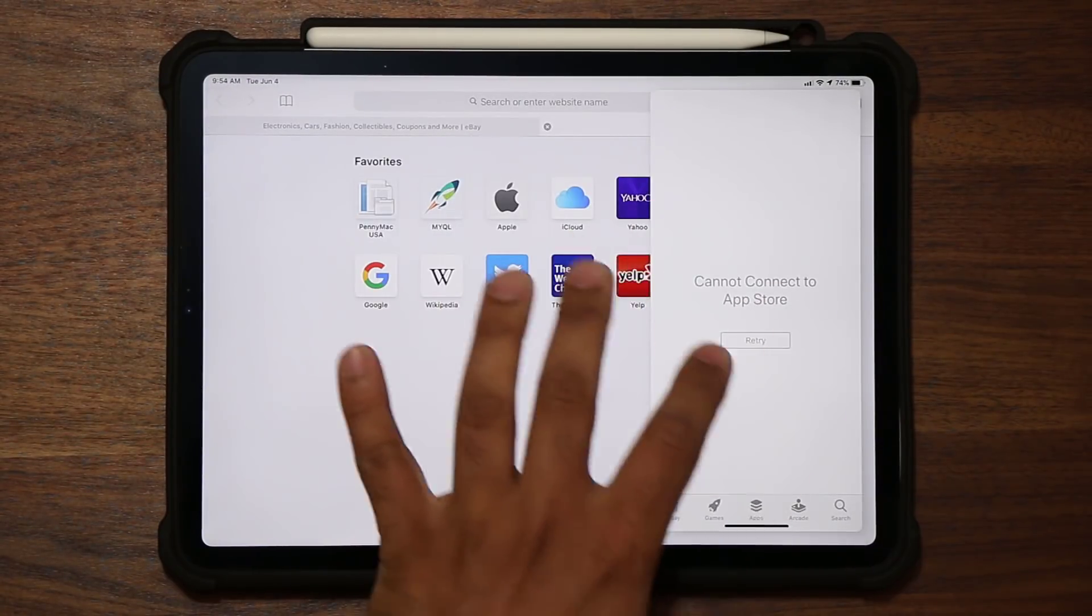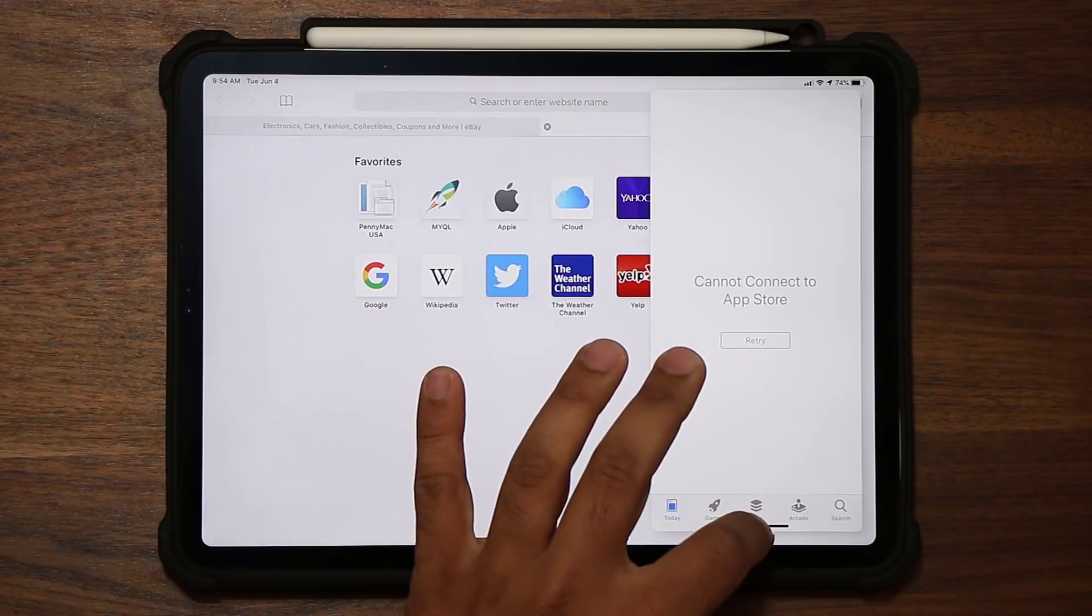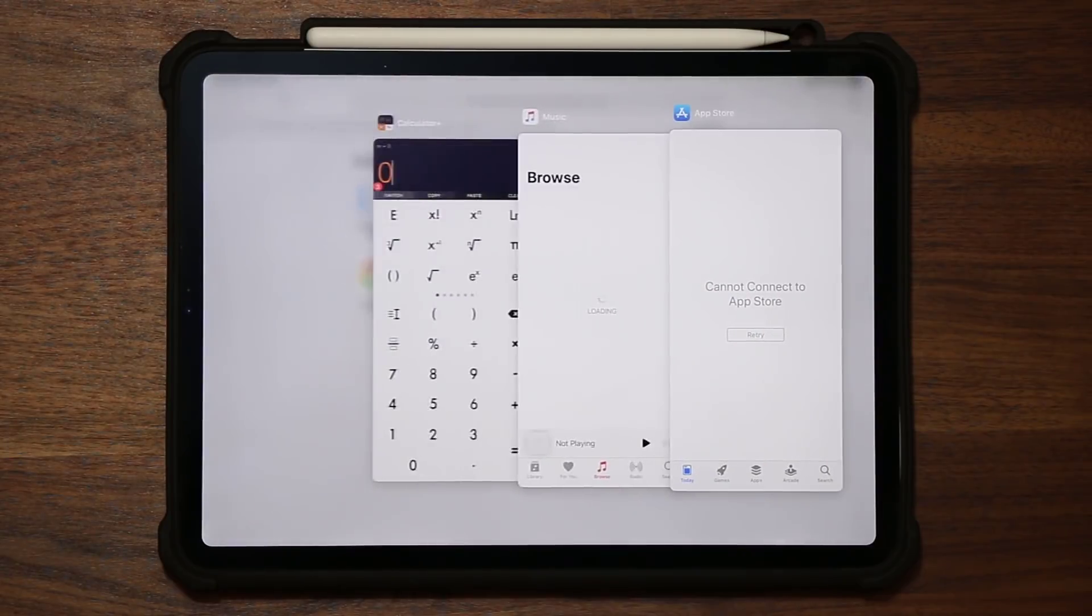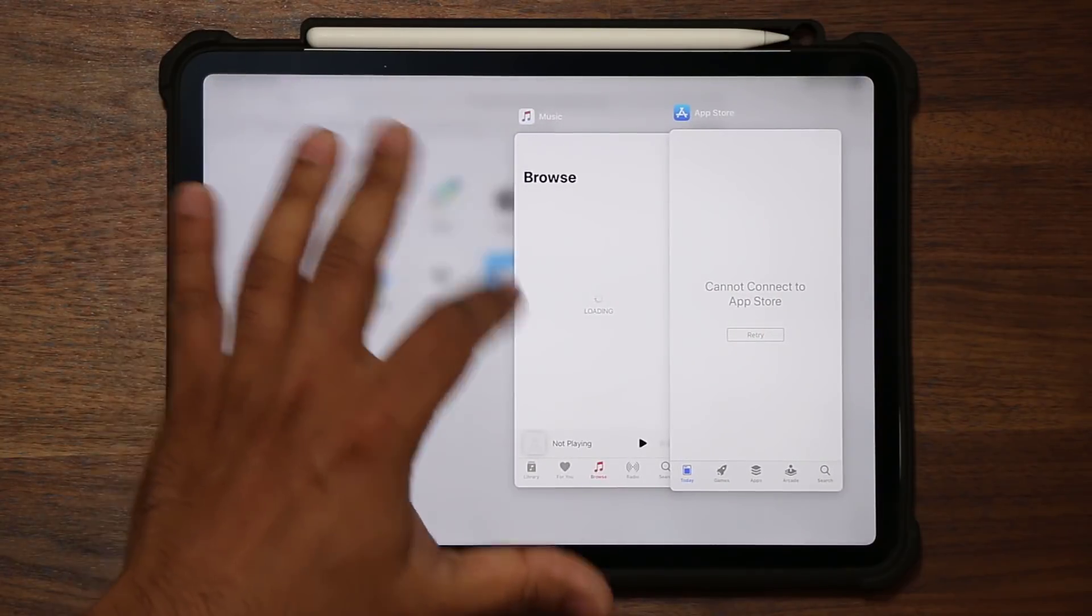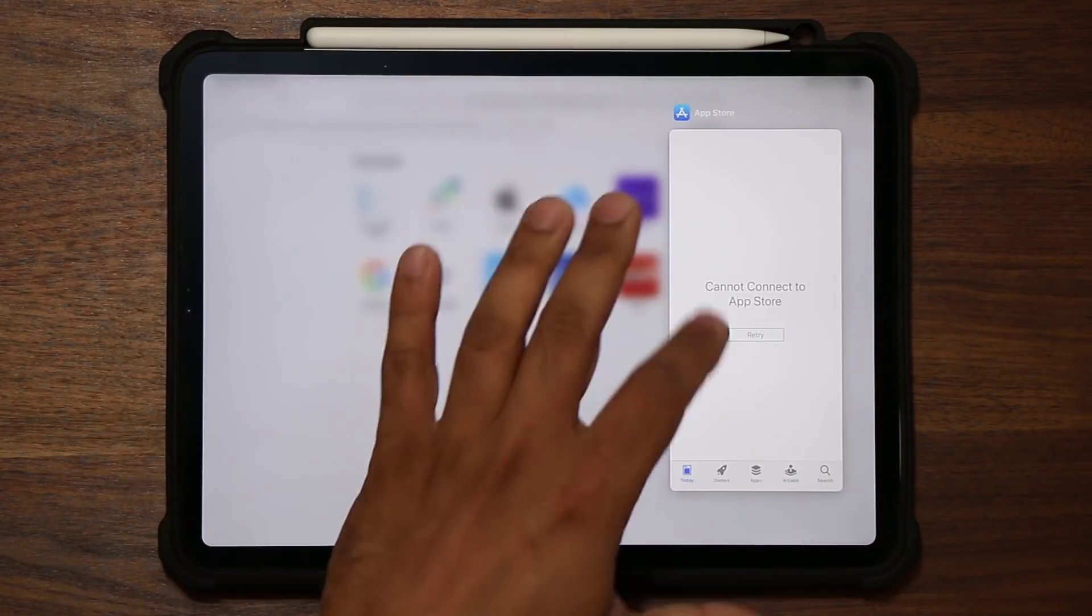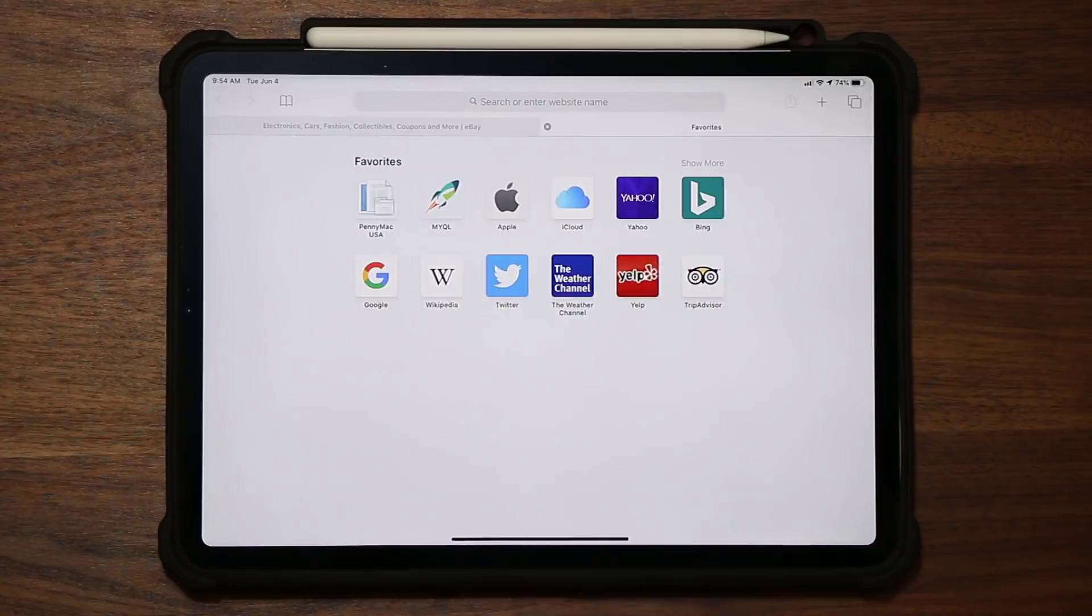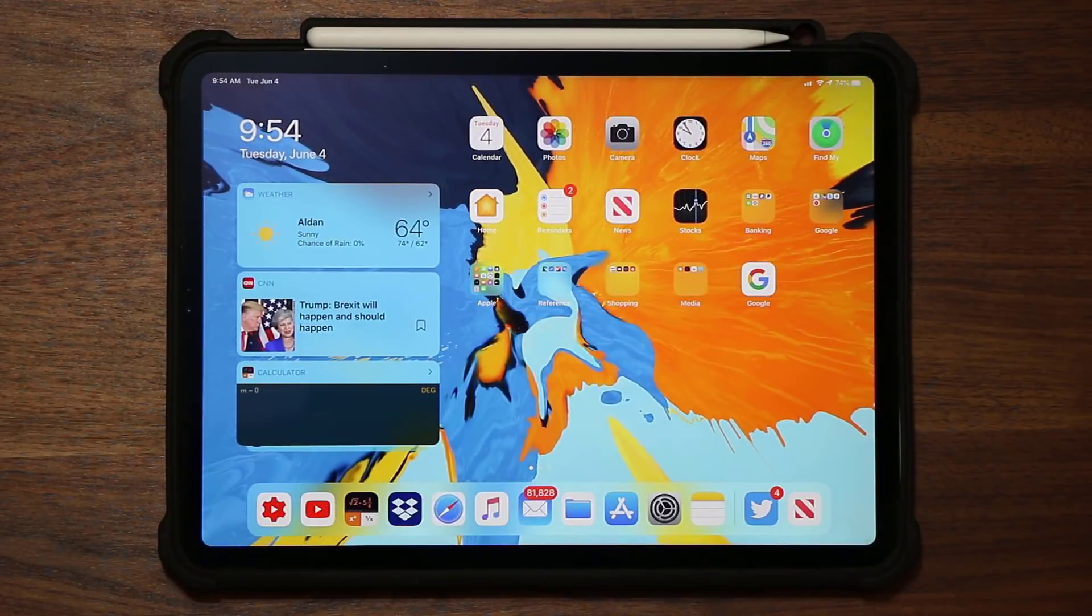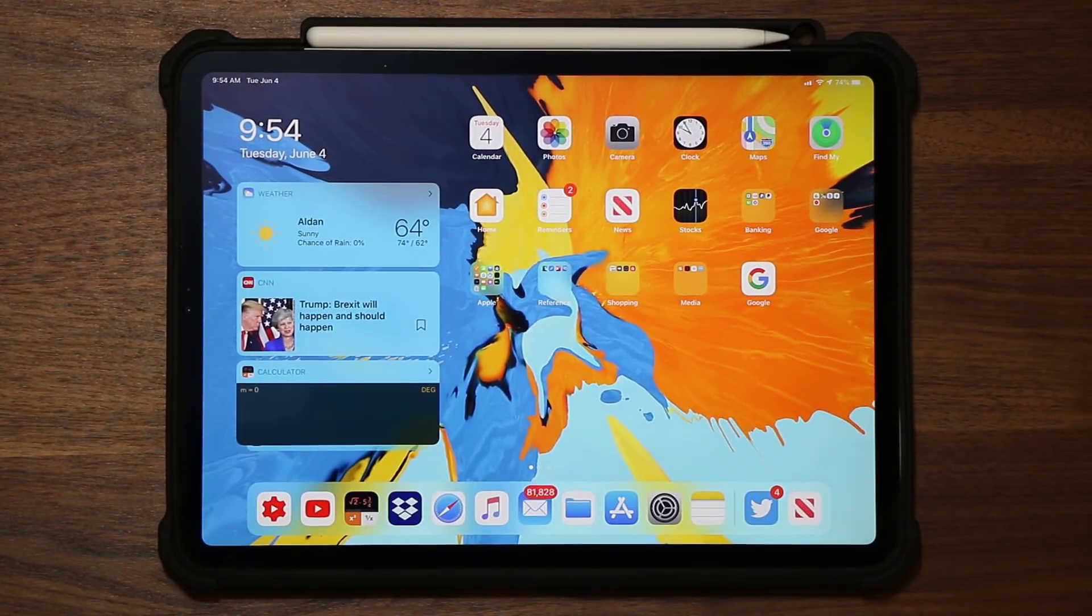And of course, when I do want to get rid of these guys, I just go again, go into multitasking, and just boom, boom, boom. The last one, gone. So that's just great. That's the new slide-over tactic.